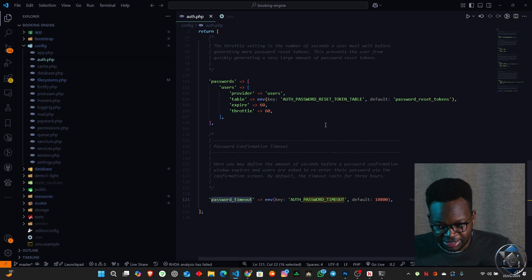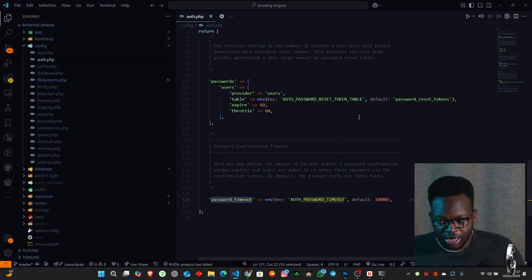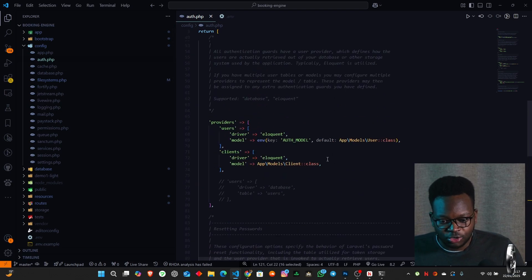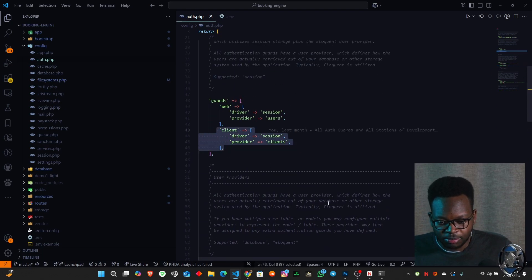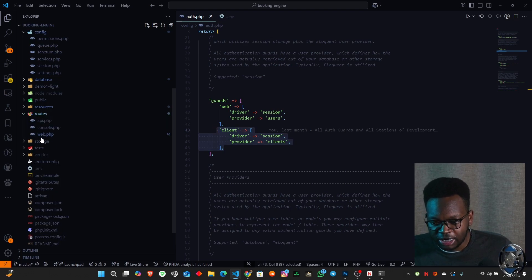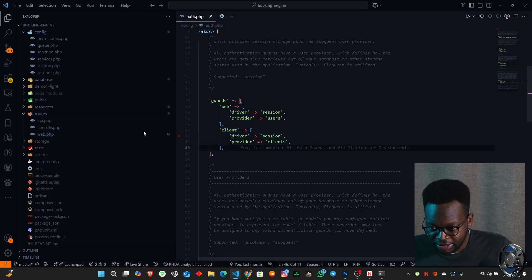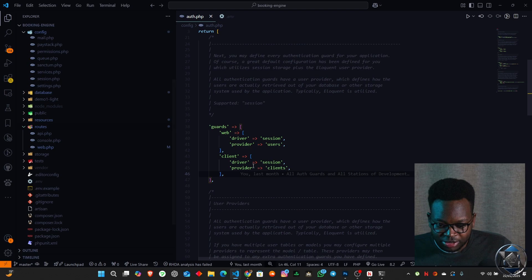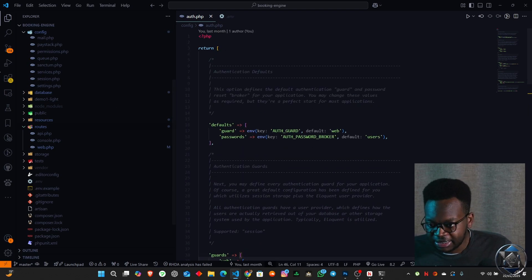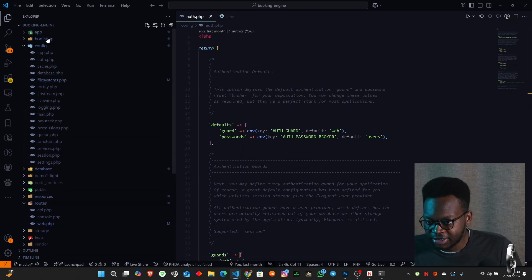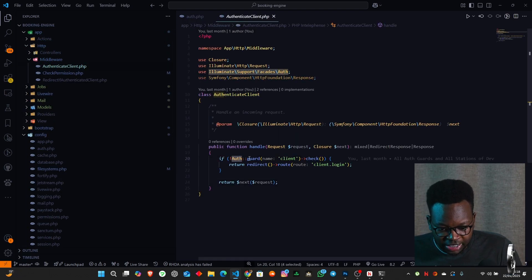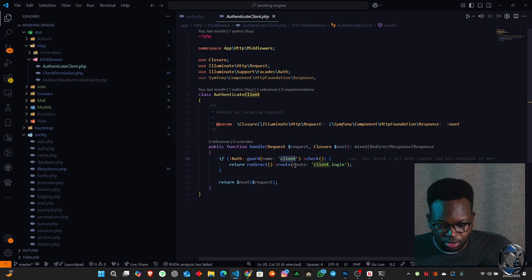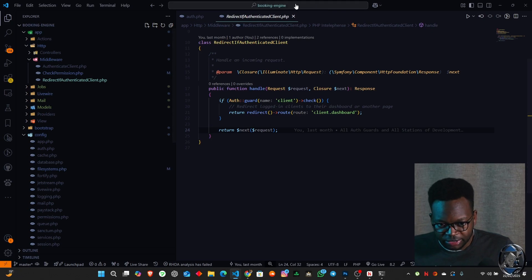Now we move on forward to the routes. The second step was the auth config setup, and the third step is the middleware — checking the authentication guard, the client check — whether they're authenticated or not. Then we move on to the routes where we define how this all comes together.